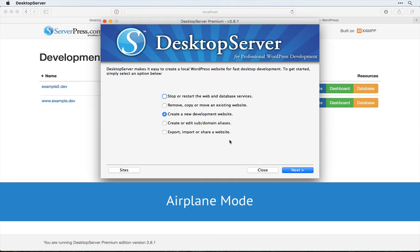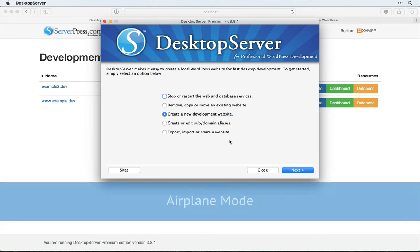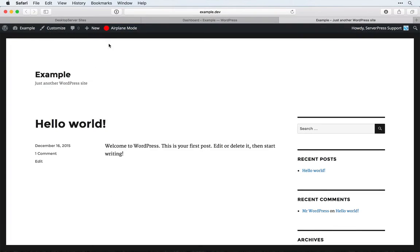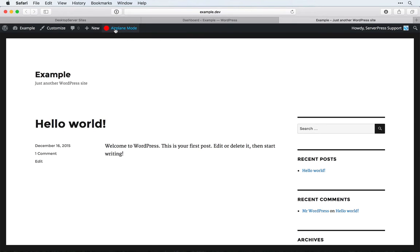Welcome. In this video we're going to look at the airplane mode plugin for desktop server. This plugin, originally from WordPress developer Andrew Norcross, allows you to prevent WordPress from loading external files while you're developing locally.